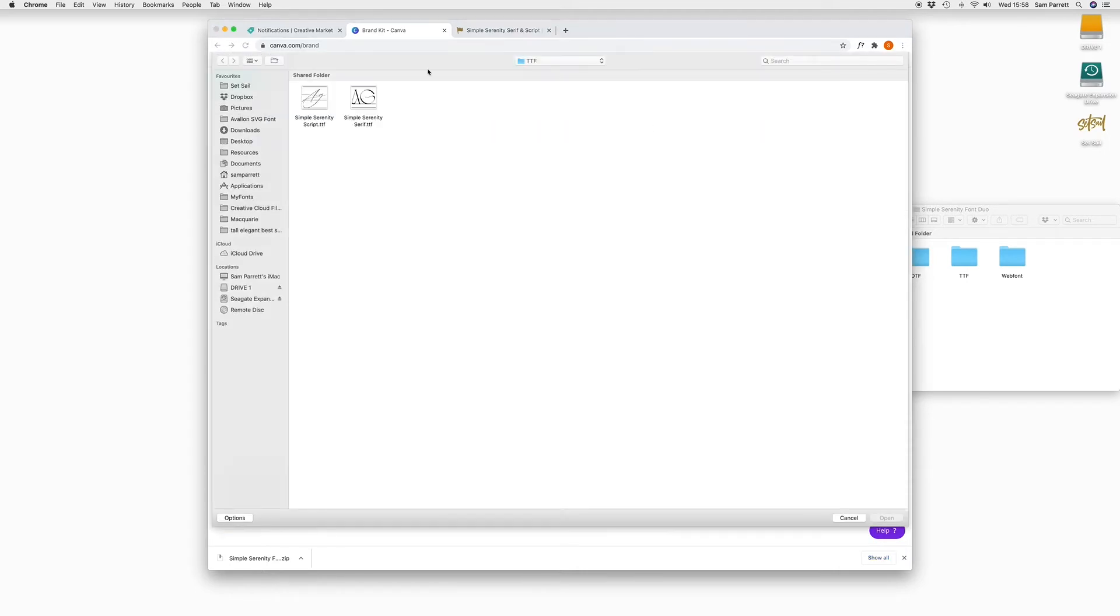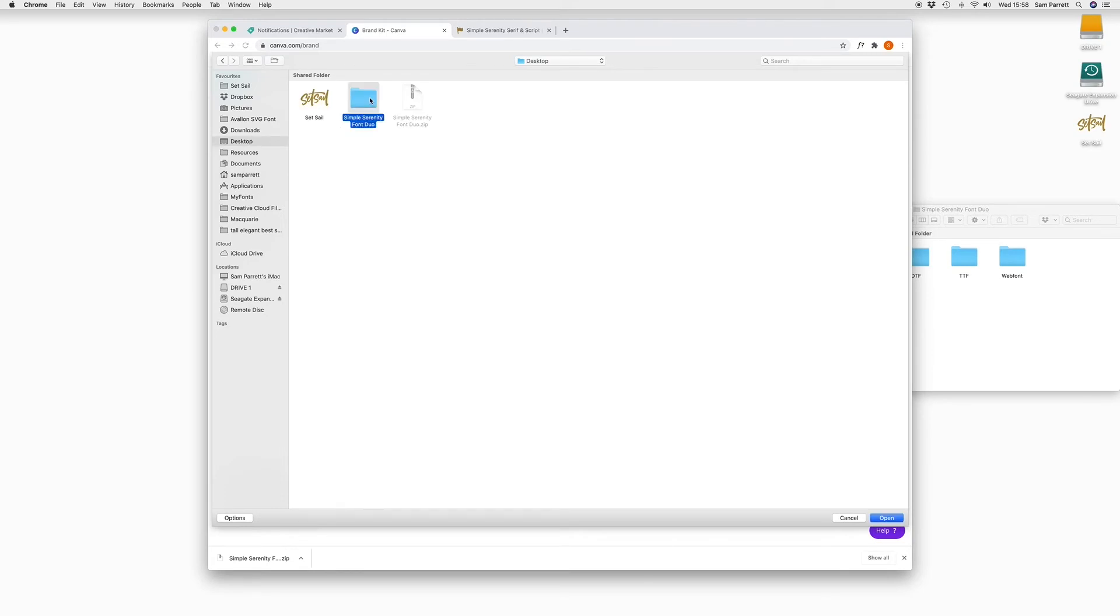And then you head to wherever your font was downloaded. Mine was on the desktop. So I'm going to open my folder for Simple Serenity, open the TTF folder, and then select both of the fonts here.